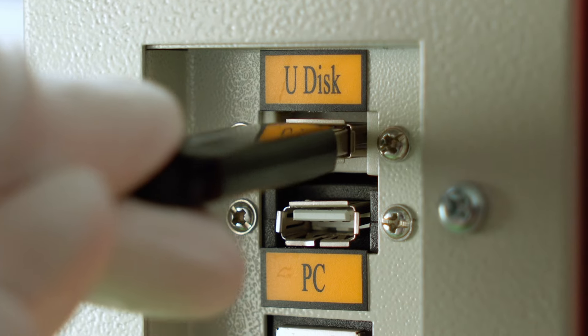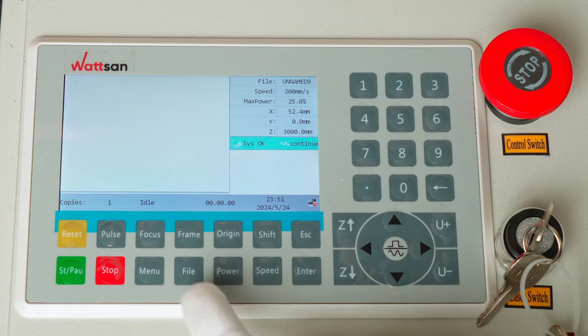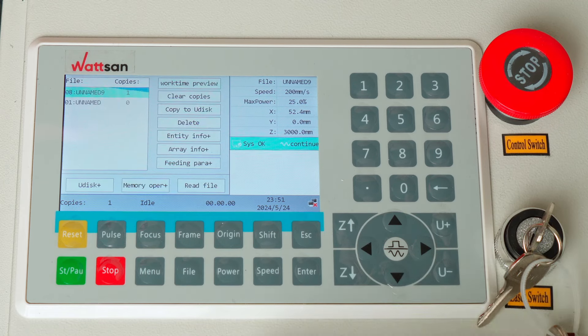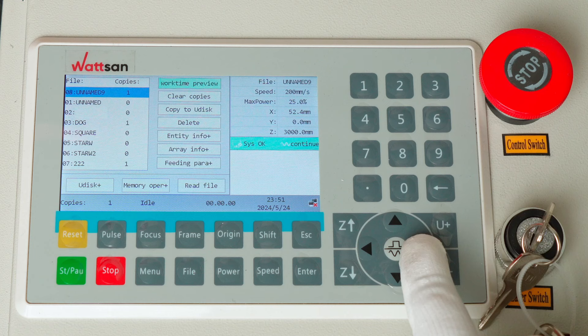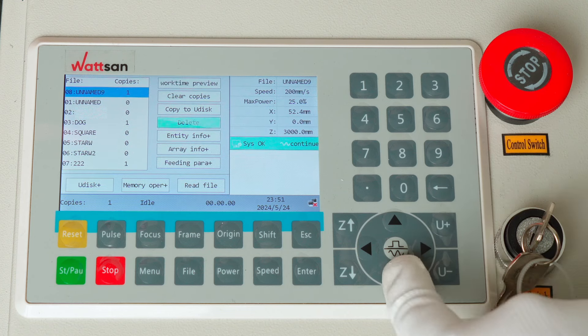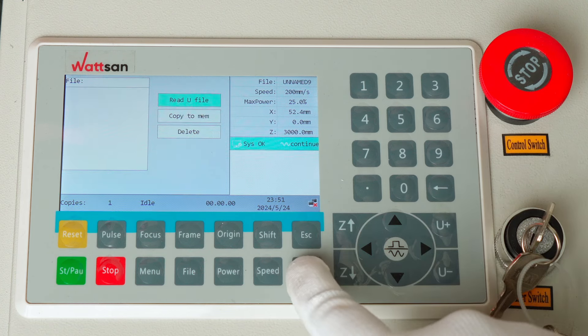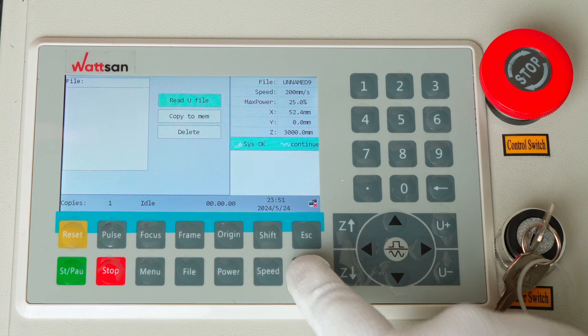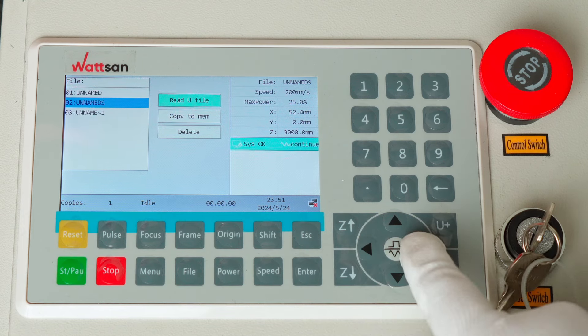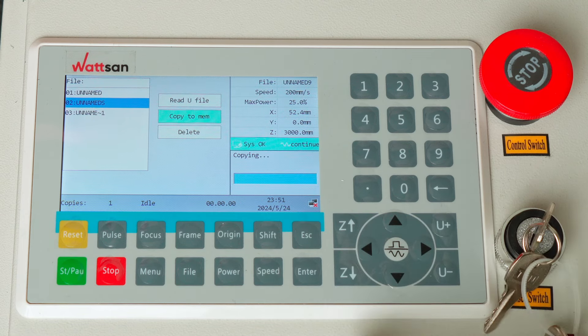Connect the USB and do the following. Press File, then select U-Disk Memory where it will be located. Select it and press Enter. The file will be copied to the machine's memory. Now you can start working with the file.